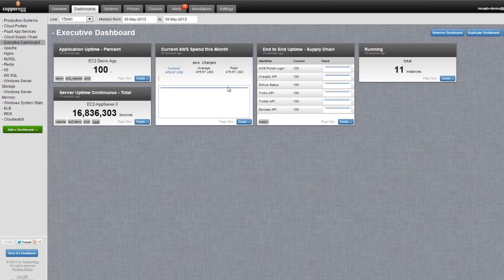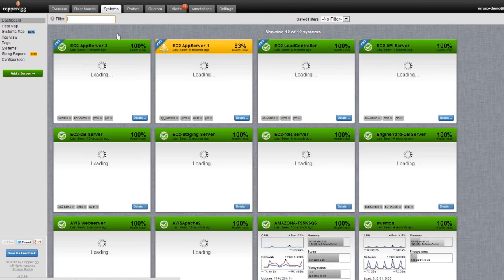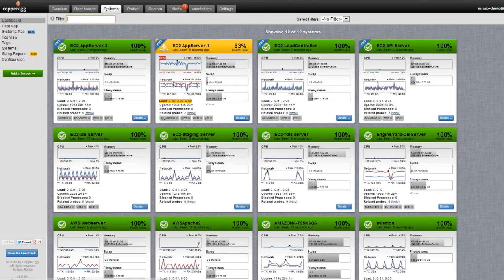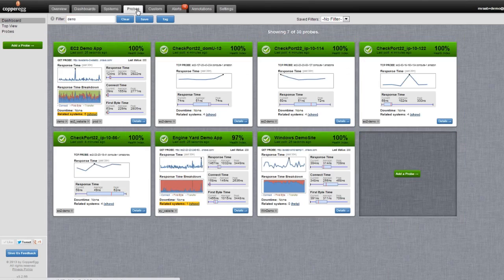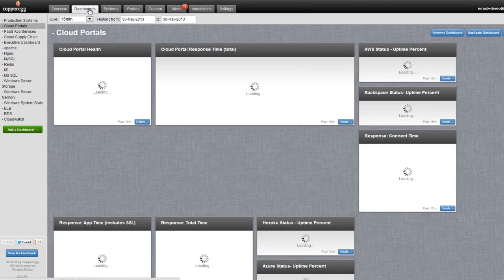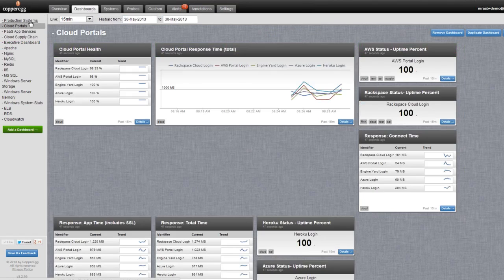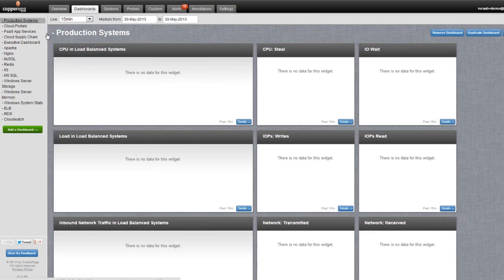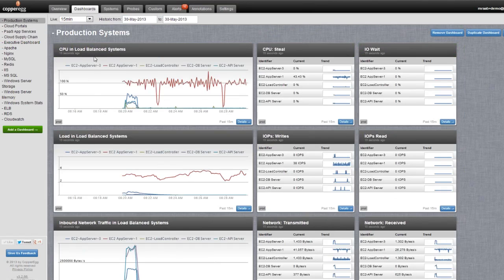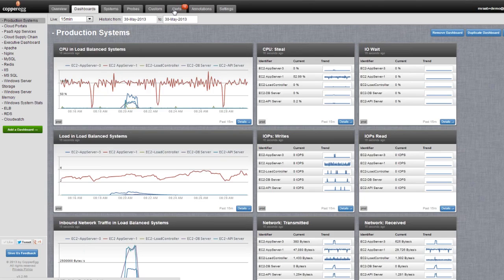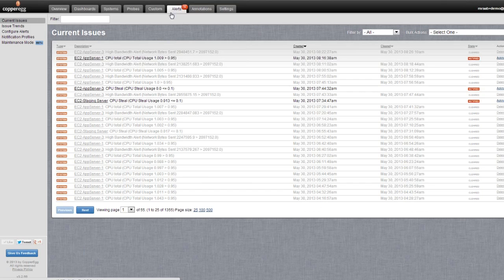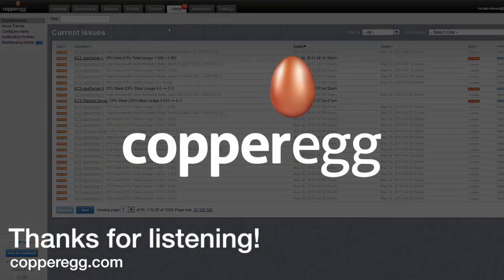The point is, CopperEgg gives you a lot of power right out of the box to immediately monitor your systems. We saw that on the Systems tab, systems or servers, to monitor your websites and web services, and to bring all that together in custom dashboards that allow you to see aggregate combinations of things. And then, of course, most importantly, to actively alert on any of that through our alerting system and get notified the way you need.